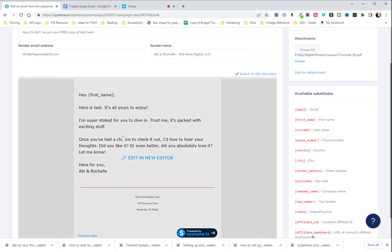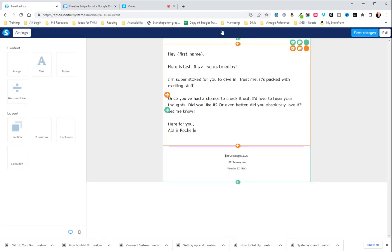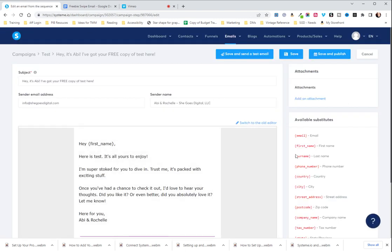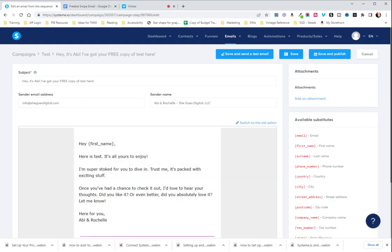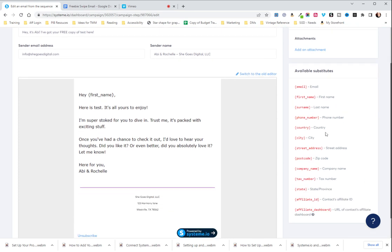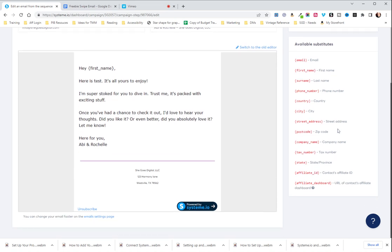As you can see down here, this is what I was talking about. This first name is, oops, this first name is going to auto populate your contact's first name. These are the other options you have. You can do last name, email address, country, city, postcode, any of this info you can put in there if you want to. Usually you're just going to use first name though. That's pretty much all you need.